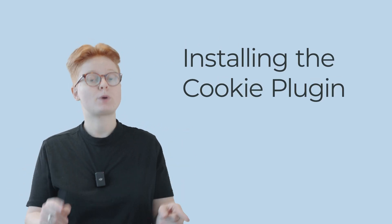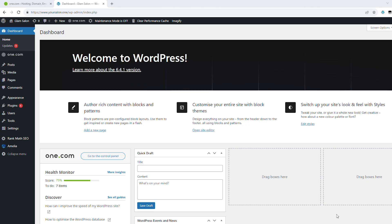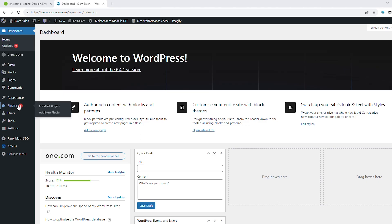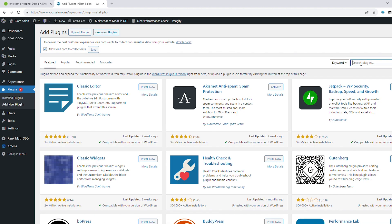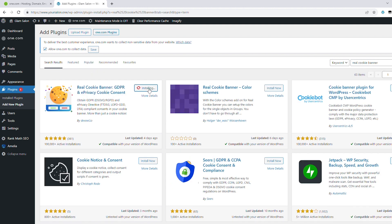Now that we've covered the important points to consider prior to choosing a cookie plugin, let's move on to the practical part. To install the cookie plugin — in this case Real Cookie Banner — go to your WordPress dashboard. Select Plugins from the left-hand menu, select Add New, and then type in the name of the cookie plugin. You then need to click Install, and once it's installed, you will need to activate it.